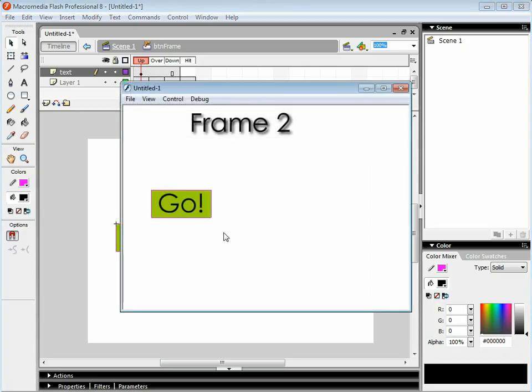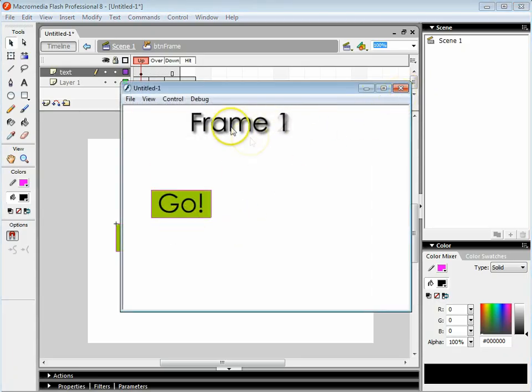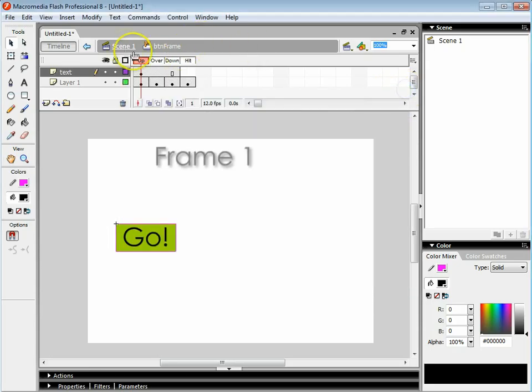So I've got my basic button. If I press ctrl and enter now you can see how it works. At the moment I need to control my animation because it's going from frame 1 to frame 2.